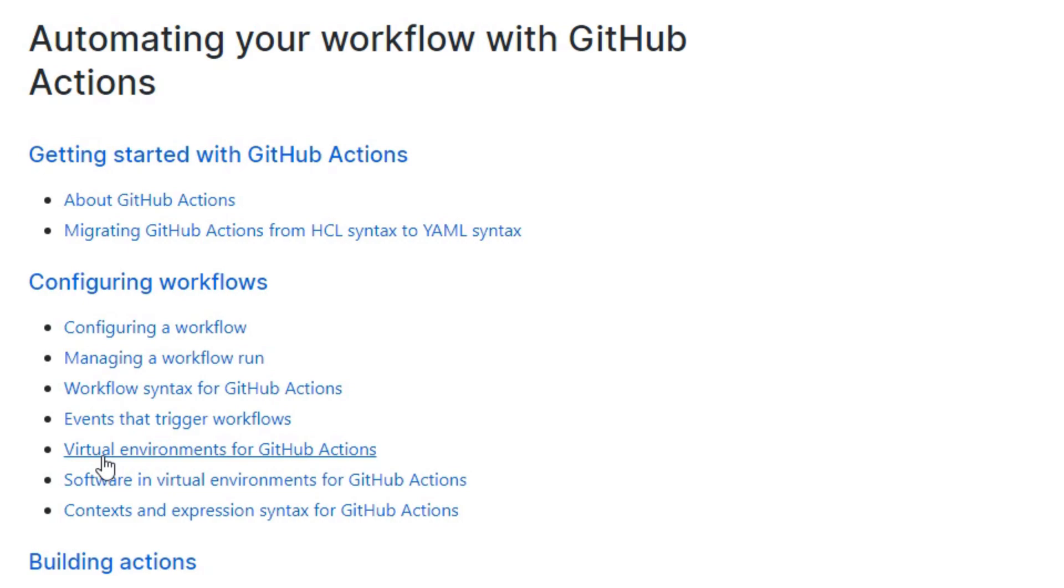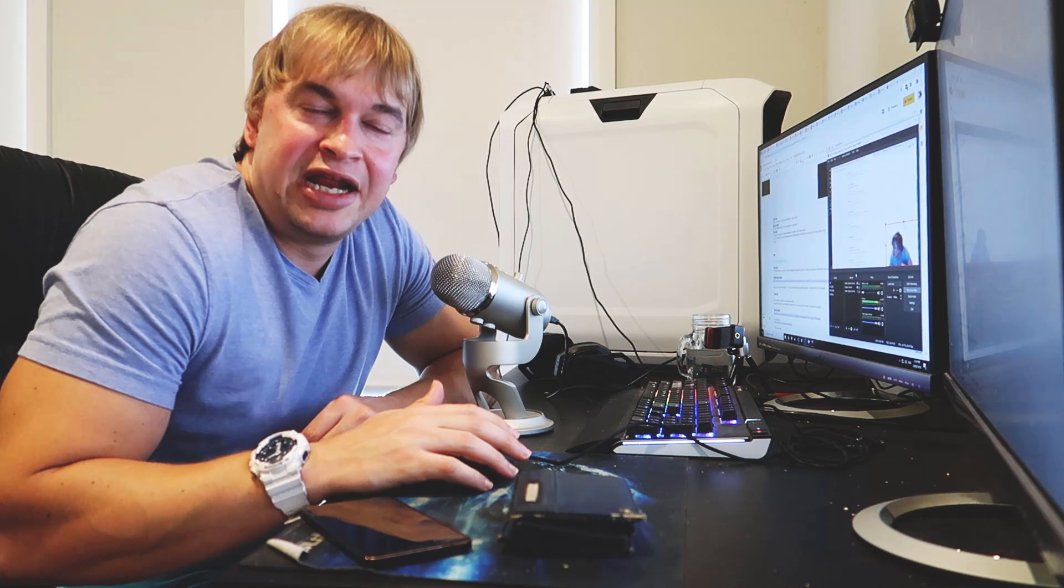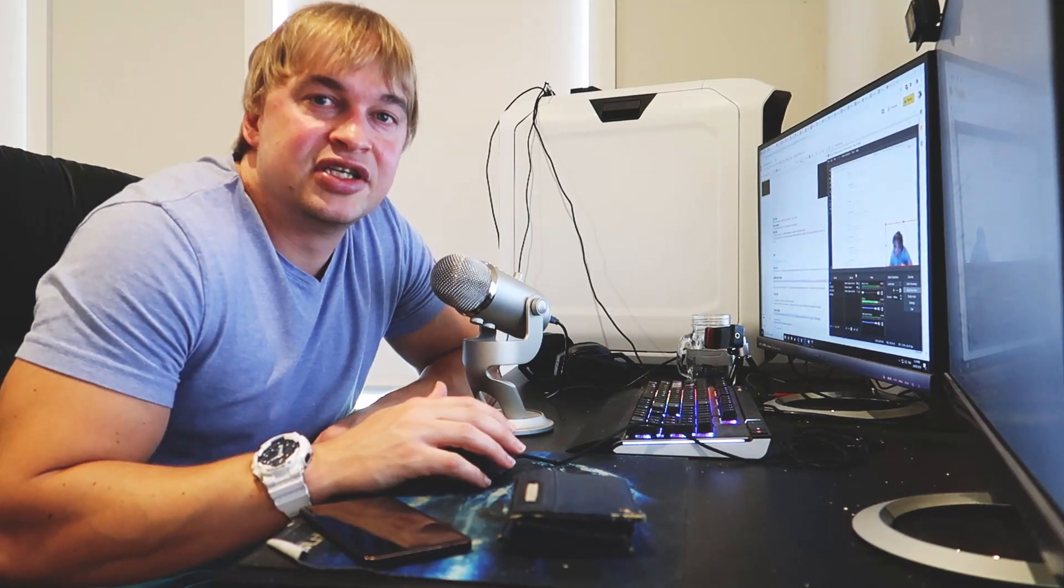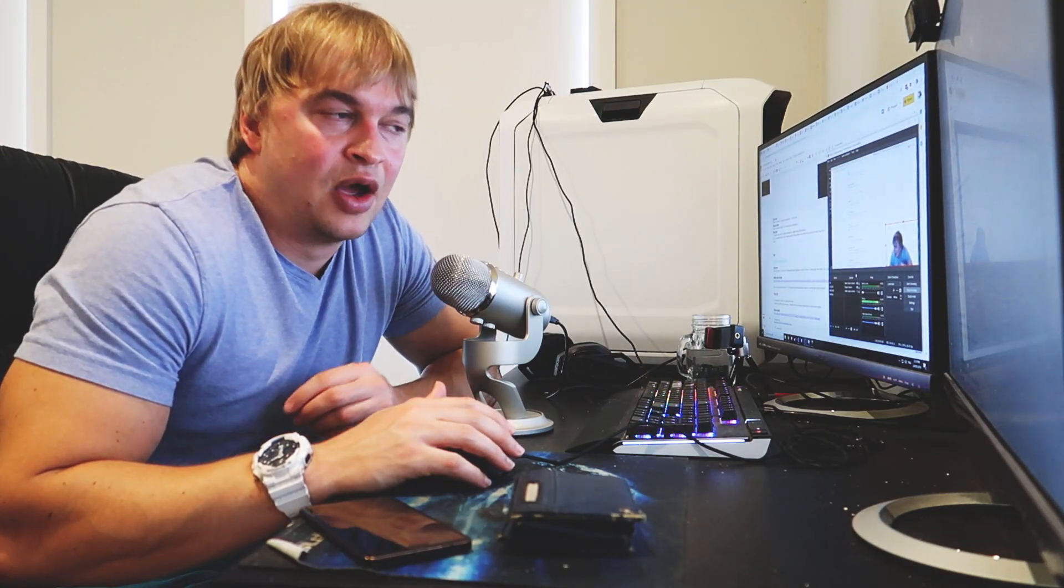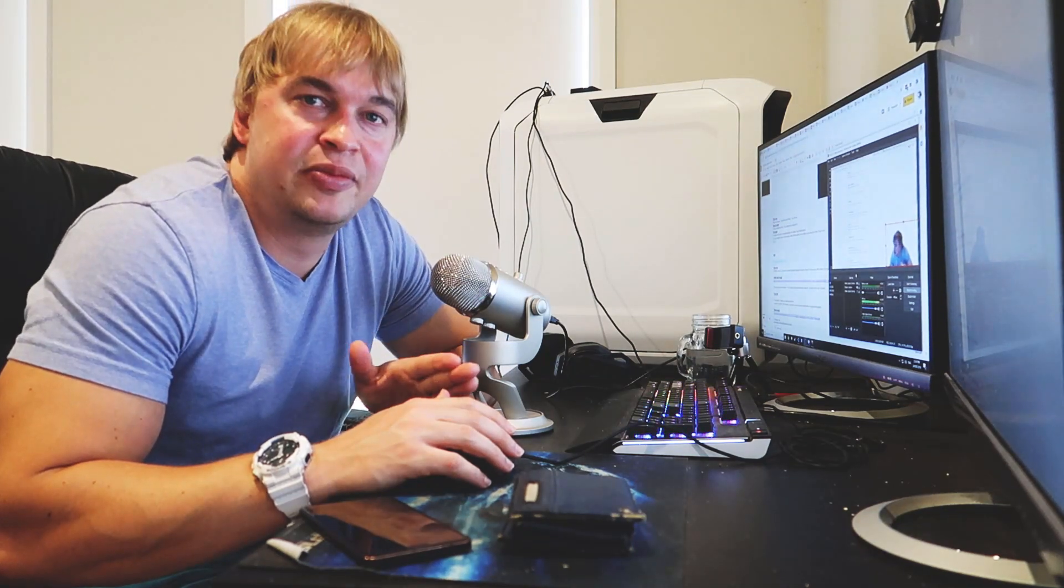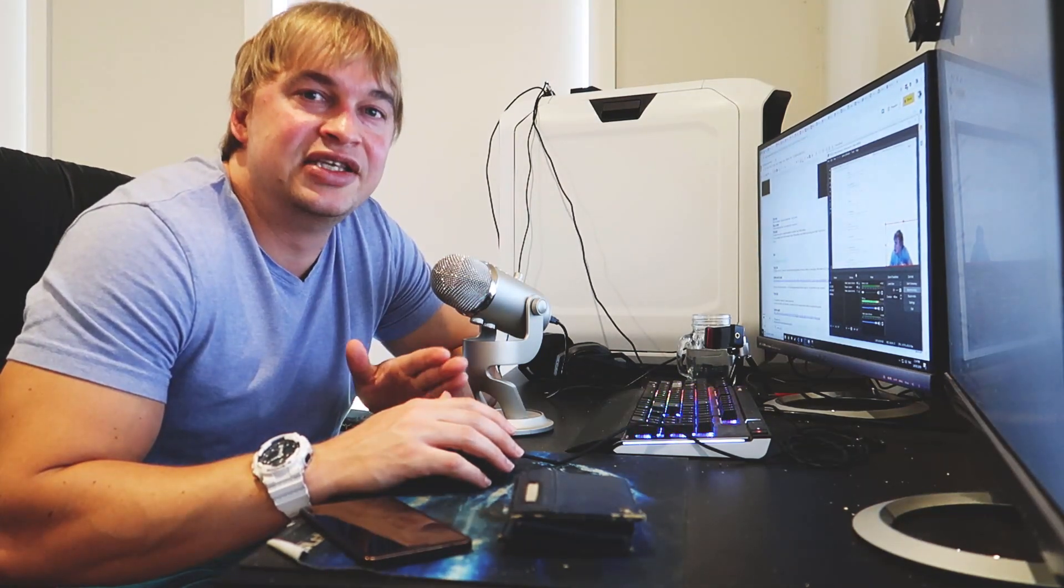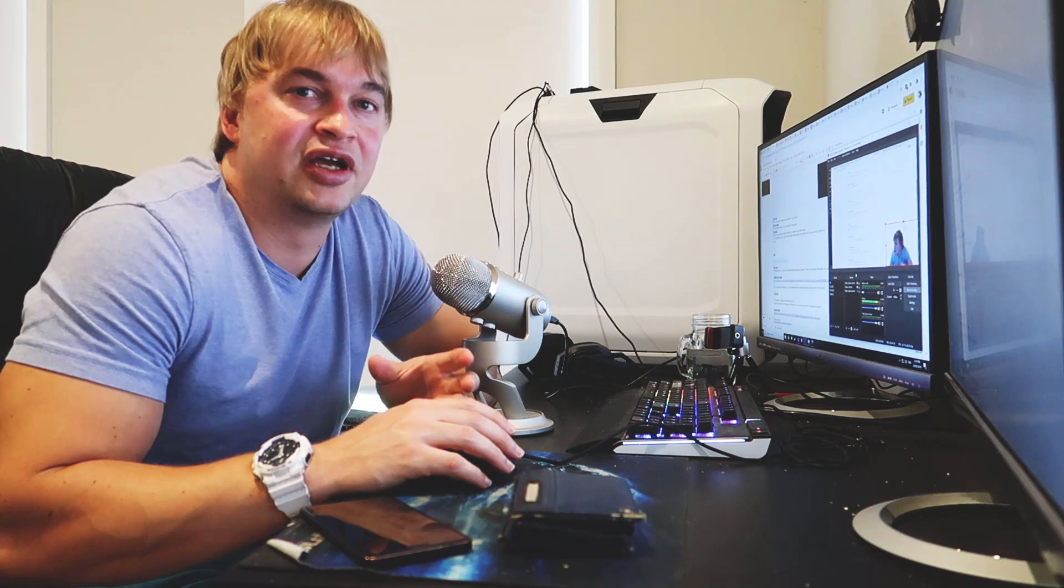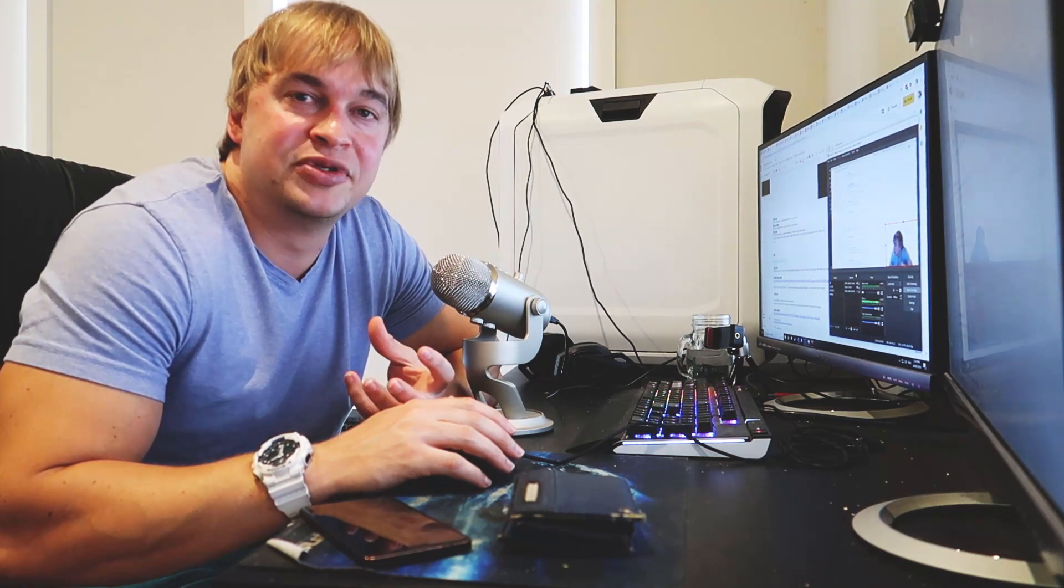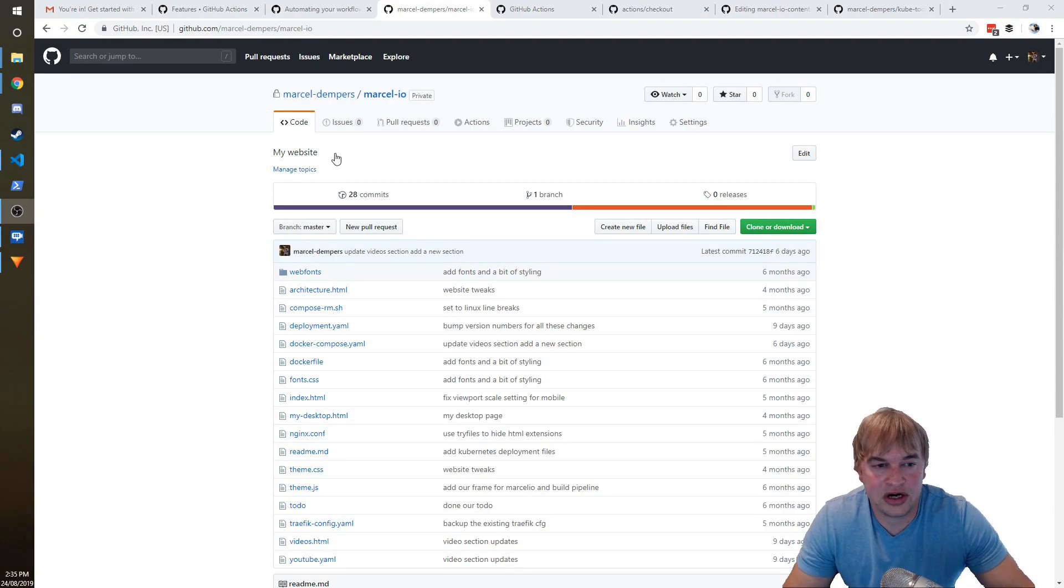So my website is made up of a few microservices, and I wanted to go into this quite blindly without reading too much documentation to kind of see how easy it is to port my workloads over to GitHub Actions and compile my website and deploy it.